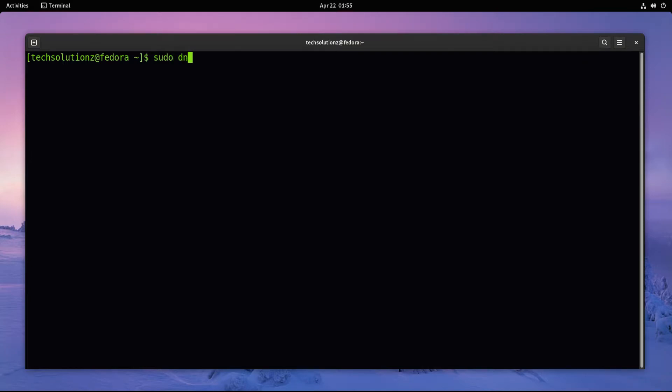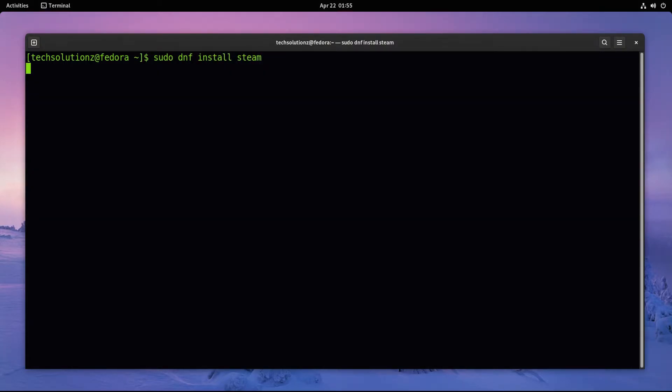Now you can install Steam. Install it using the dnf package manager as shown on your screen.